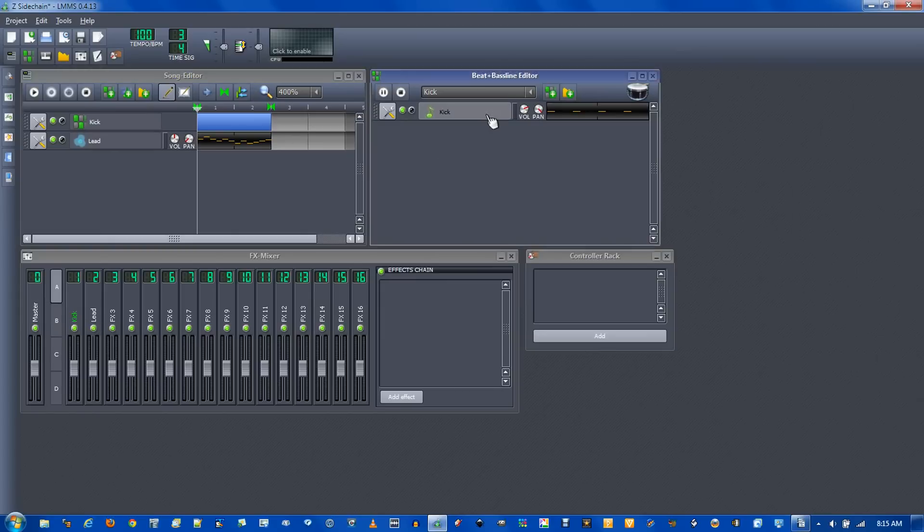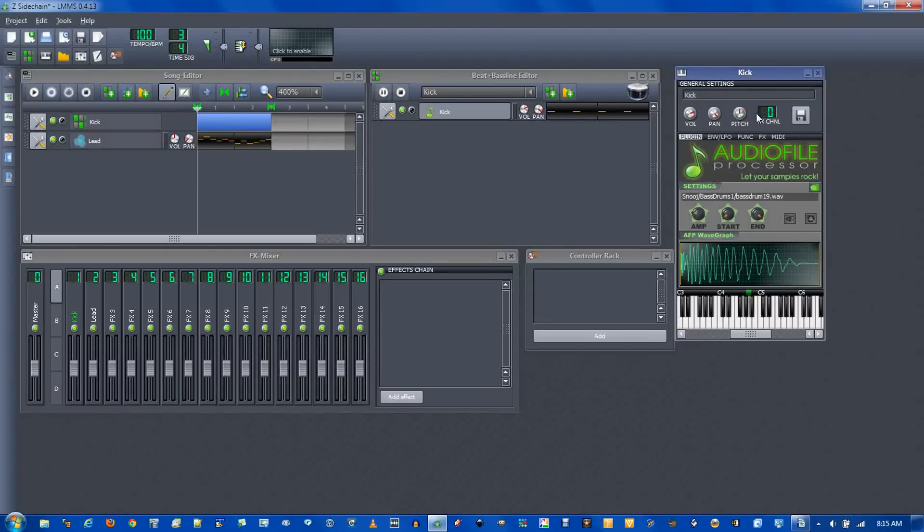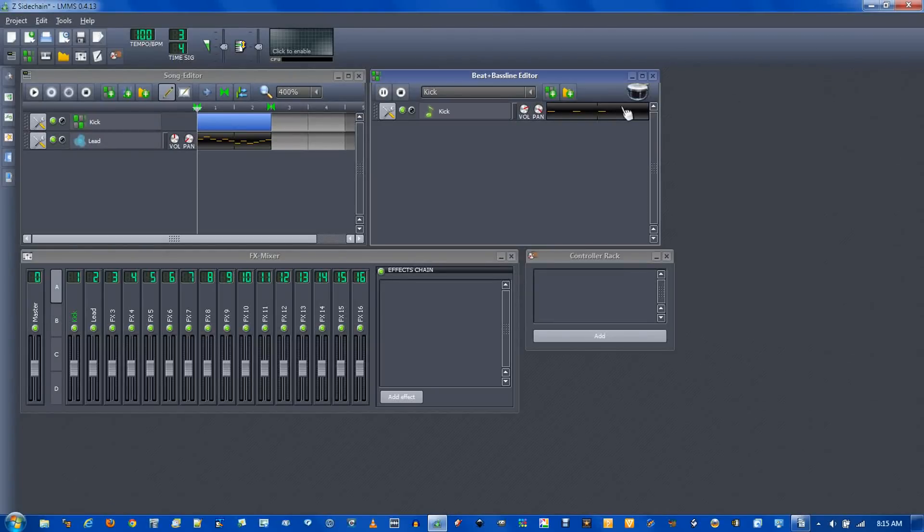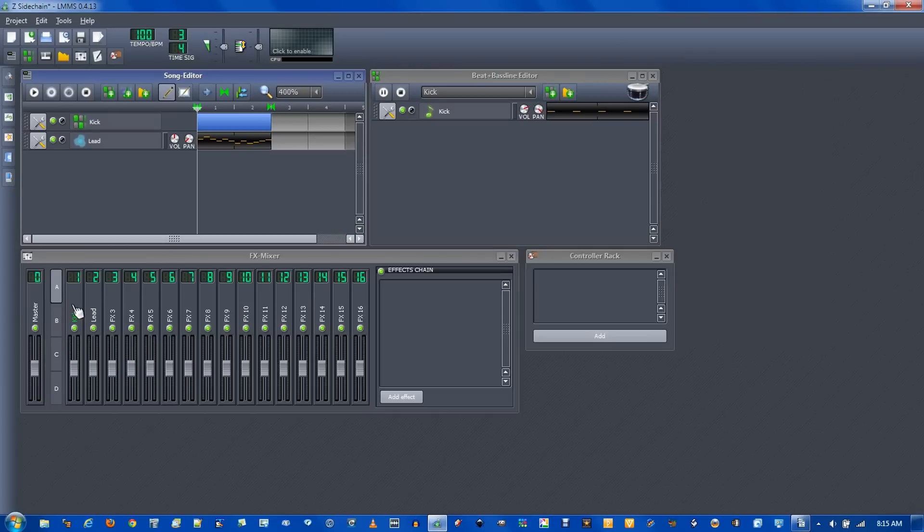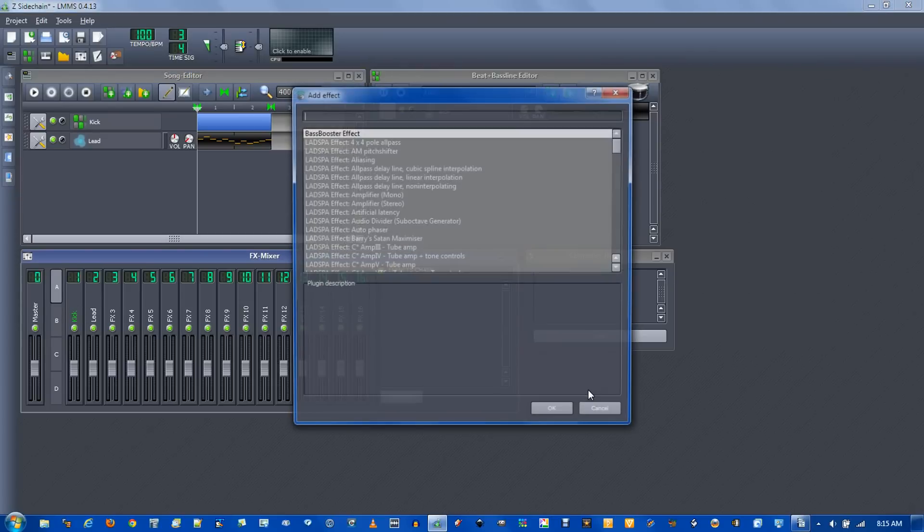Now you need to make sure they're in the same effects channel this time. Doesn't matter what it's called. So it'll just be using the same kick one.